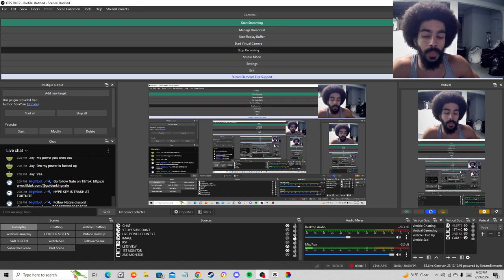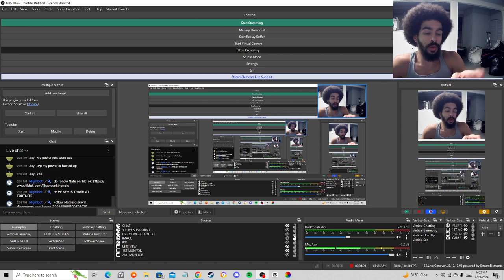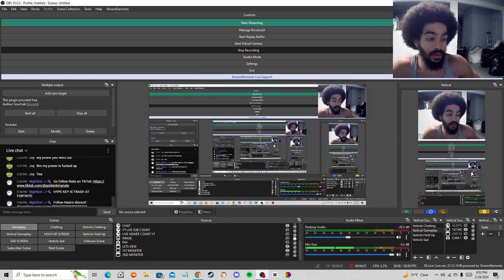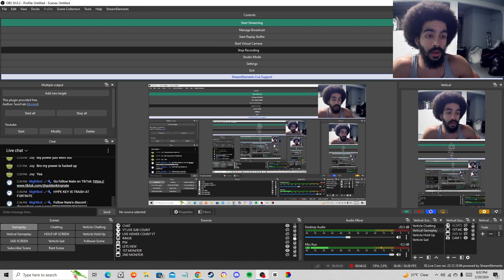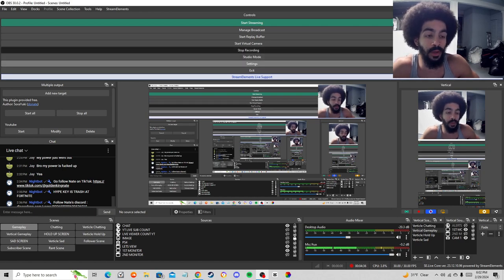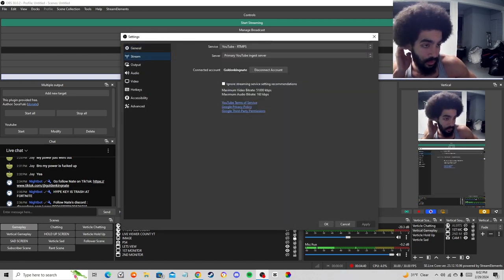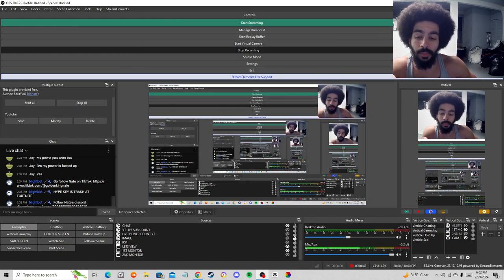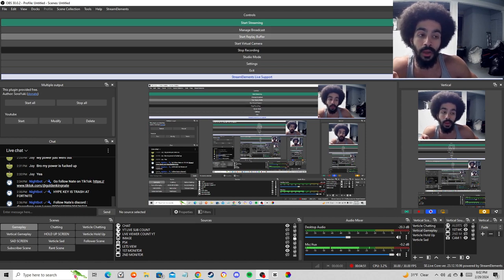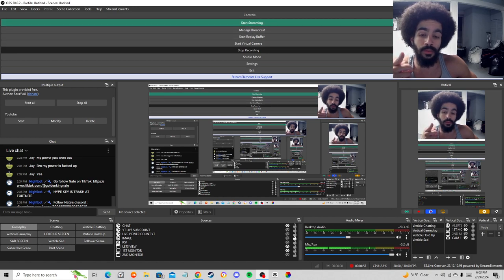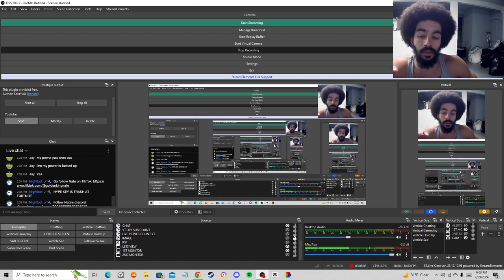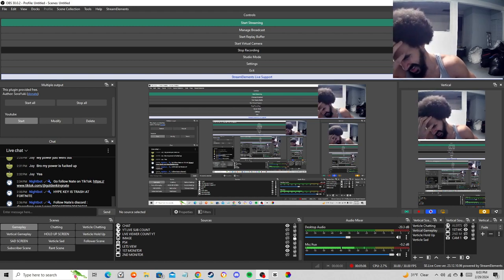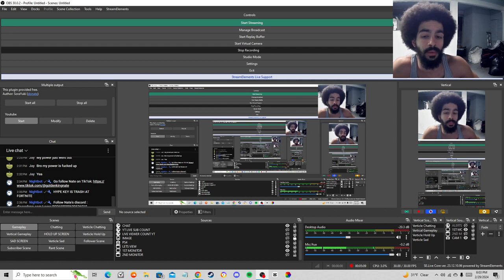Since you already have one streaming platform plugged into OBS in the Settings — as you can see I have my YouTube channel there — for the second platform you put it into the Multiple Output plugin. What you need to do is hit 'Start Stream' first in OBS, and then hit Start for the second stream in the Multiple Output plugin. If you hit the plugin's Start before hitting Start Stream in OBS first, it's not going to work. So start the main OBS stream first, then start the second streaming platform.